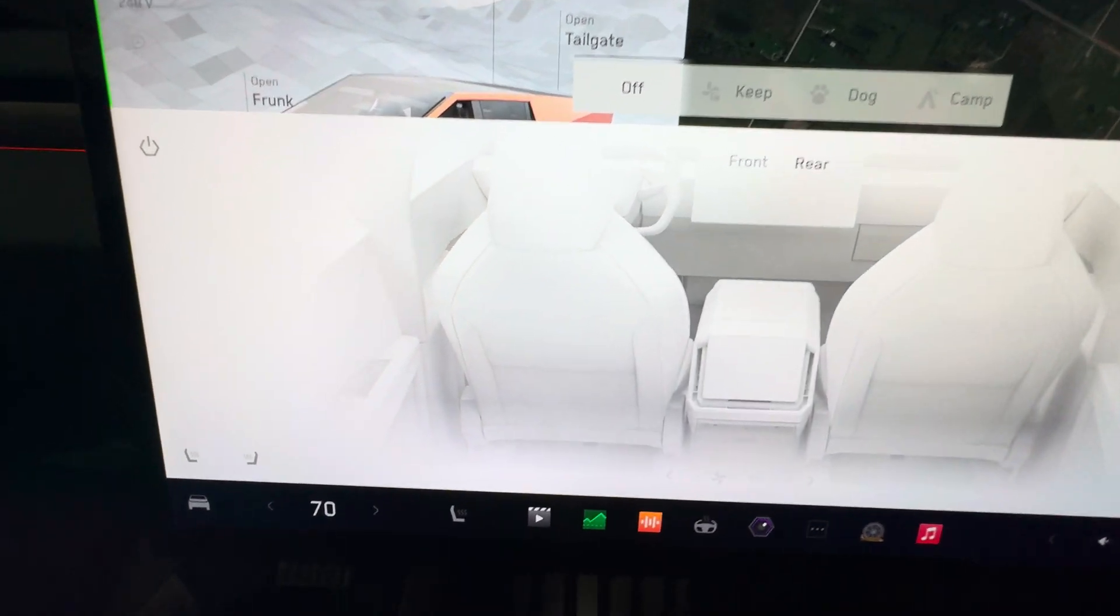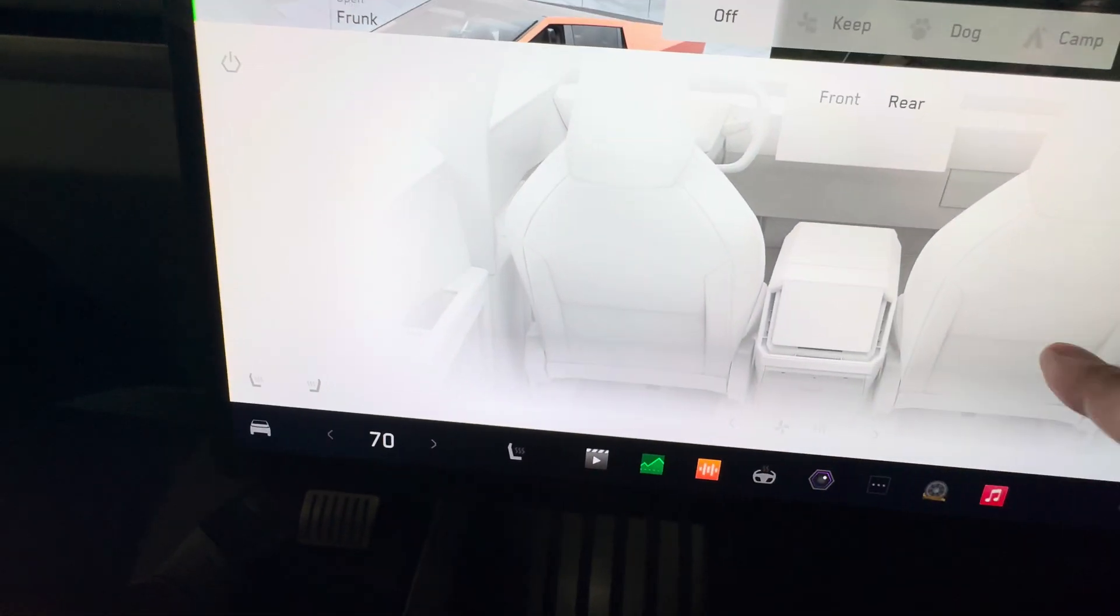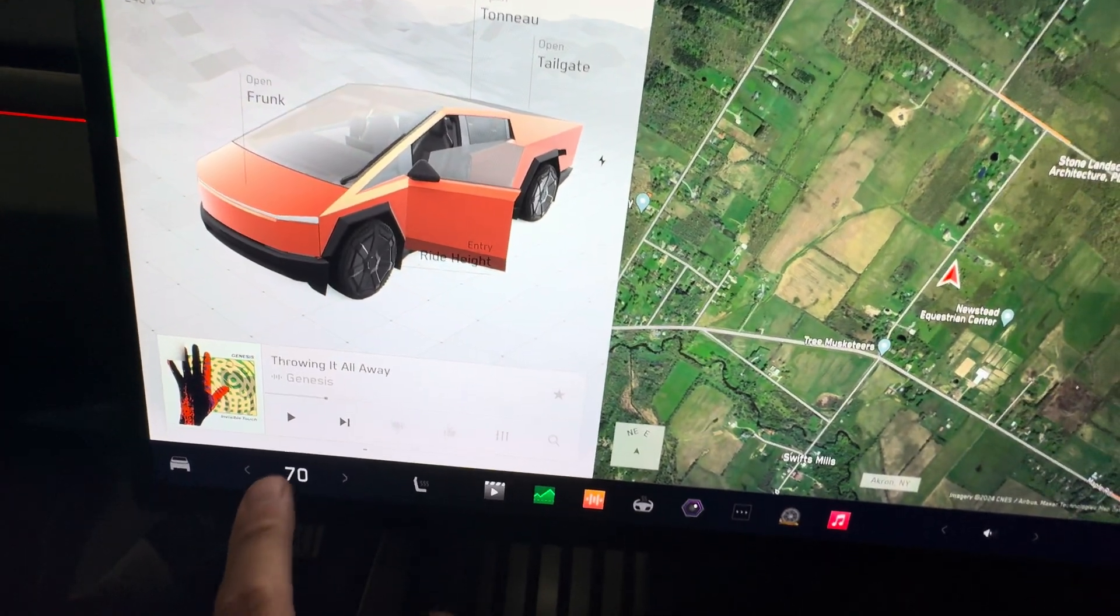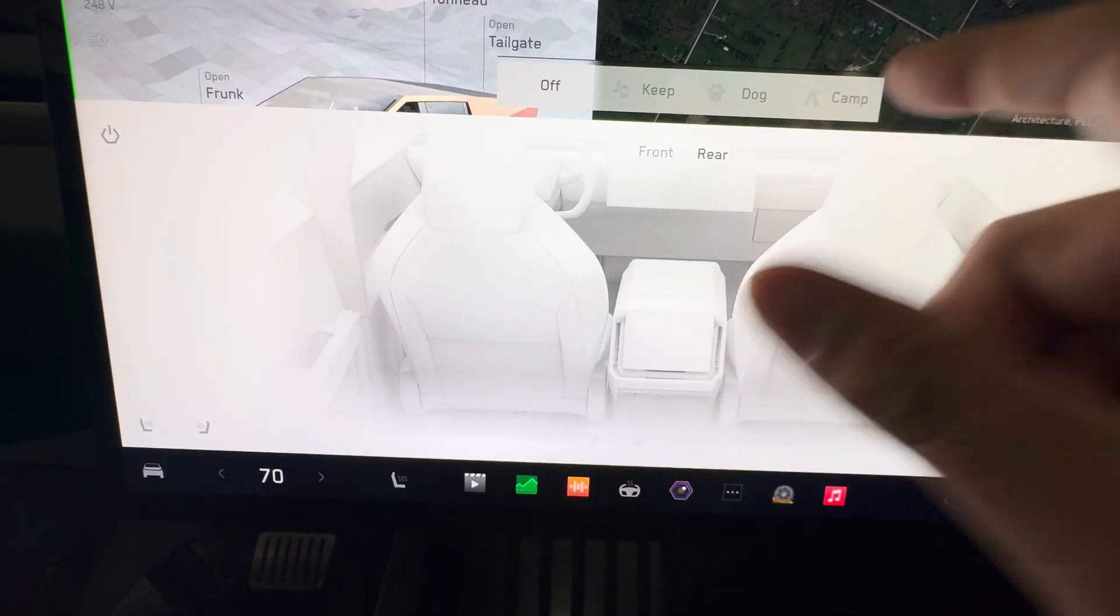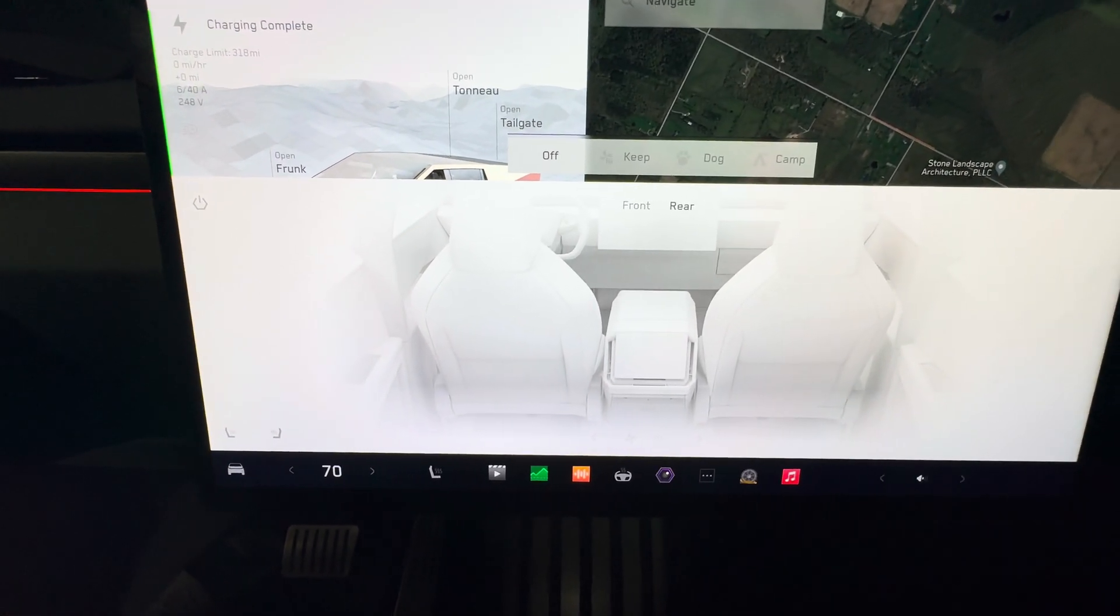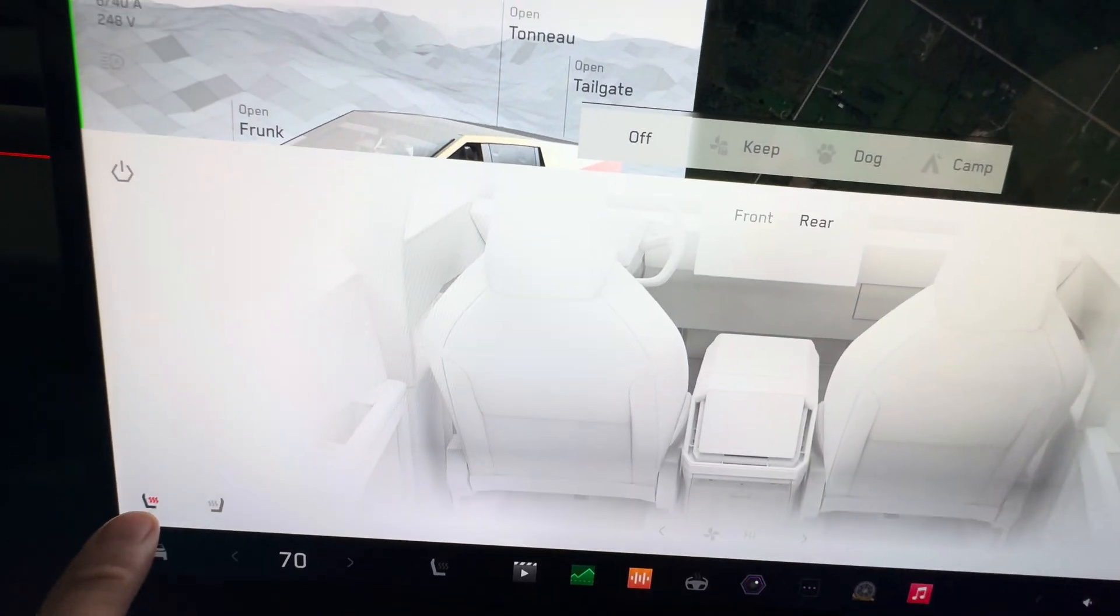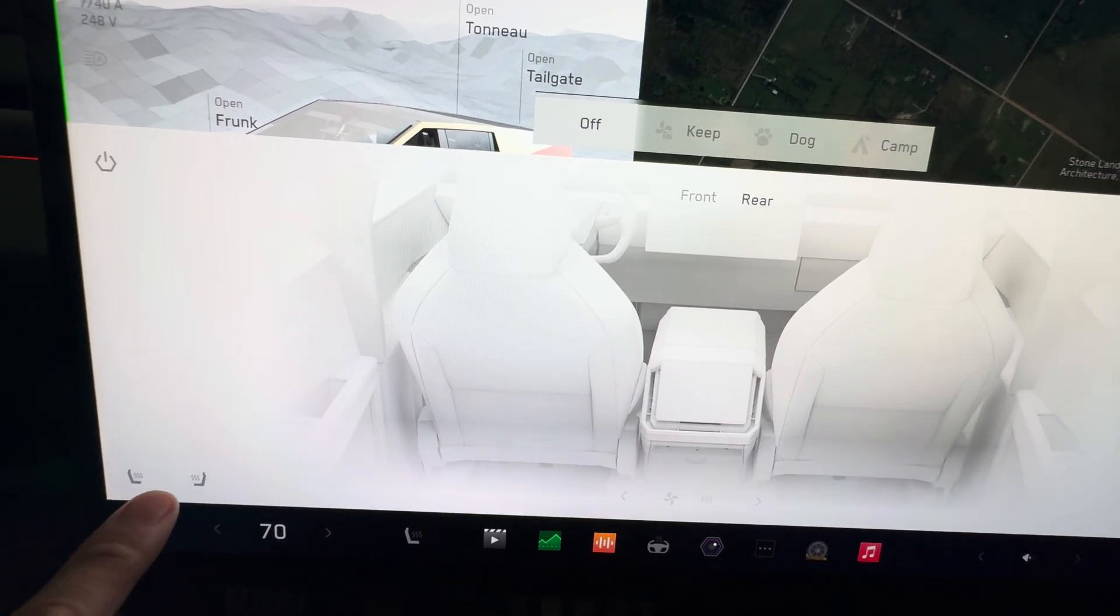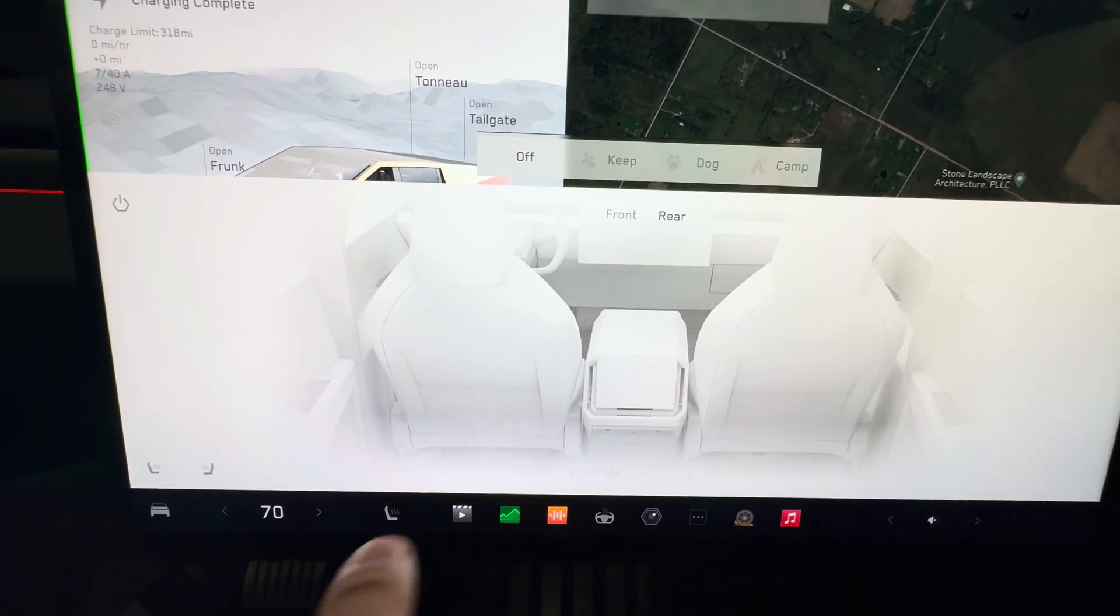The rear's kind of confusing. How do I... there's nothing for the rear, right? If we click on that and click on rear, what can I do? Oh, the seats are over here. Yeah, okay, gotcha.